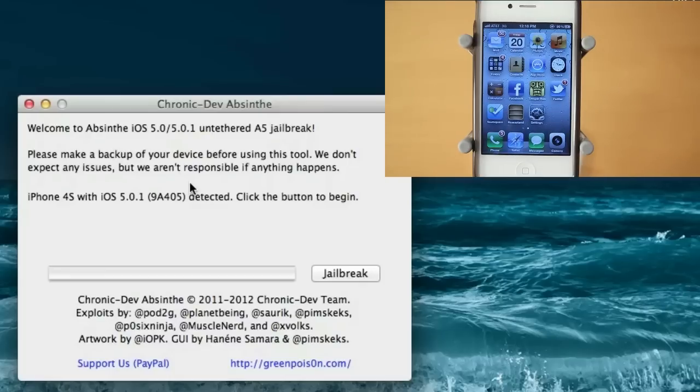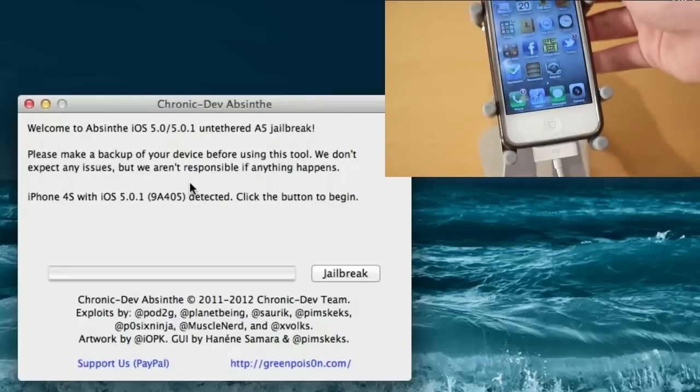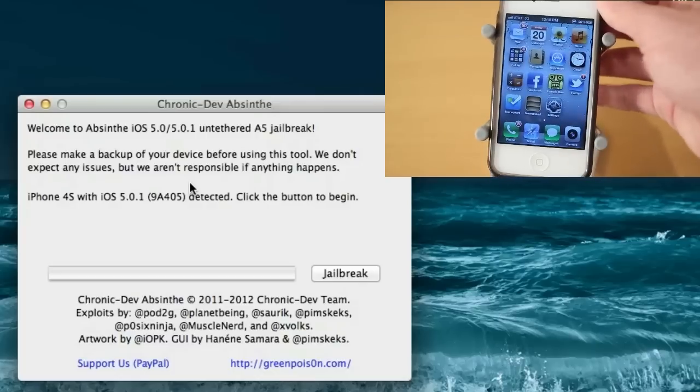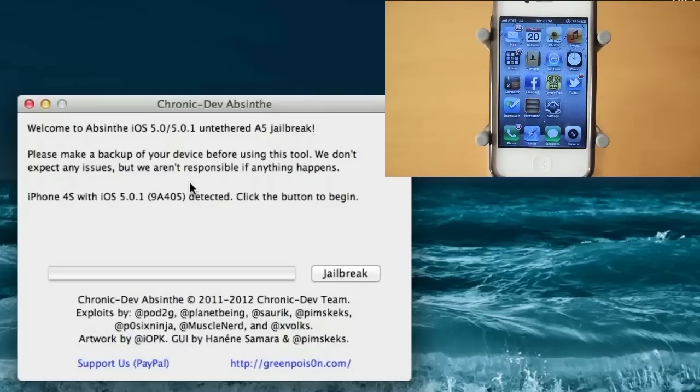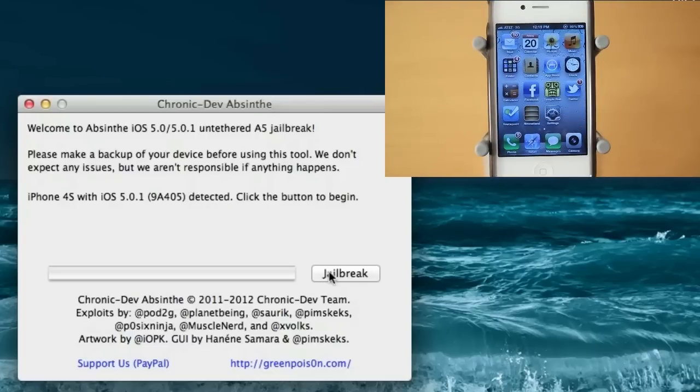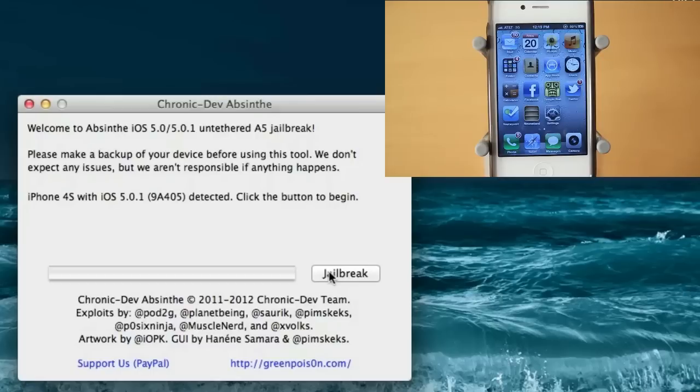And as you guys can see here, my device is plugged into the computer. So it says iPhone 4S with iOS 5.0.1 detected. And keep in mind you may see a restore icon on your phone. Don't worry about that, that is part of the jailbreak. So I'm going to click jailbreak and I'm going to probably cut forward to when it's over.